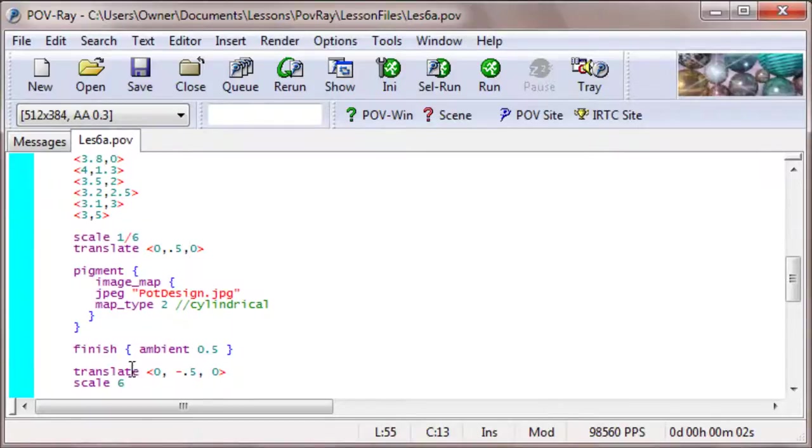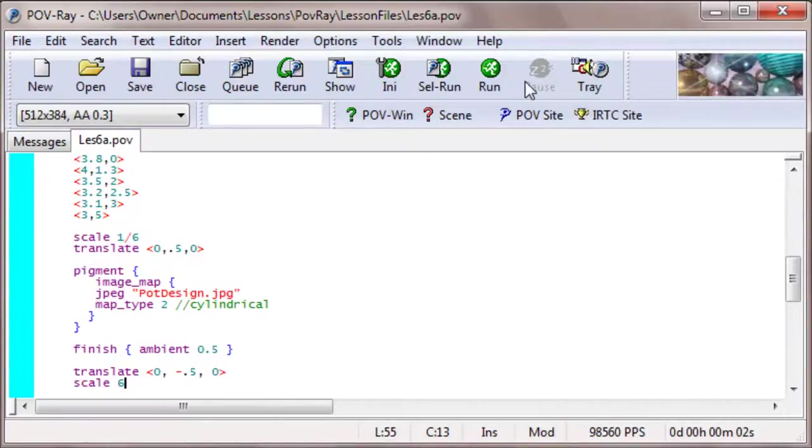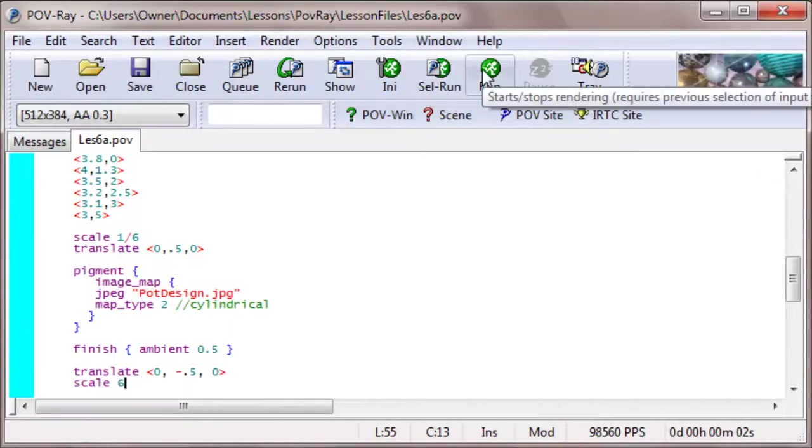And then, after I apply the image map and the finish, I translate it back down again, and scale it back up to 6 units. Let's see how this looks.